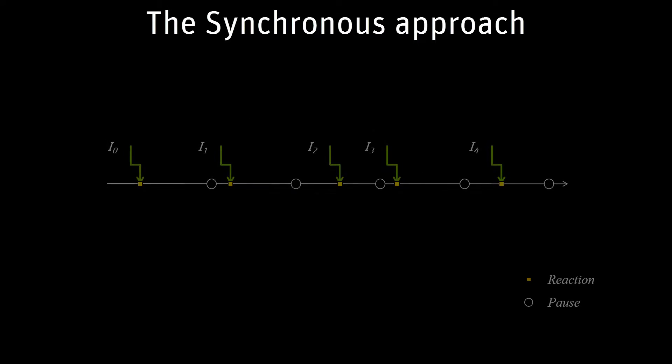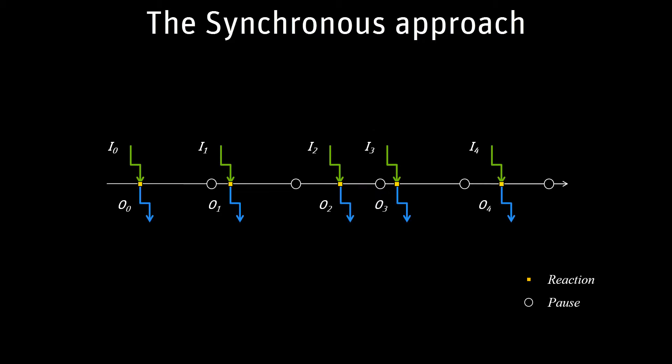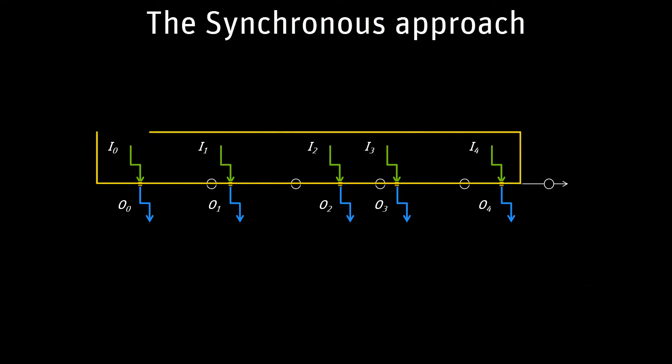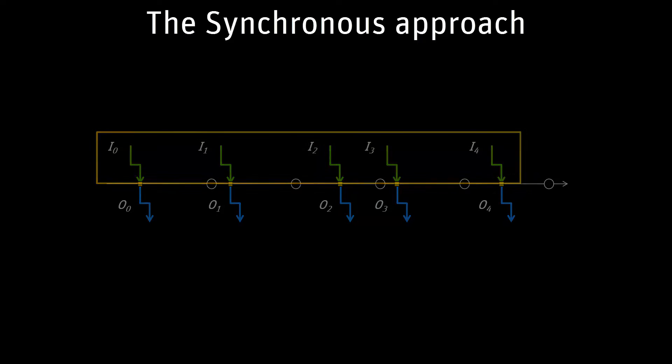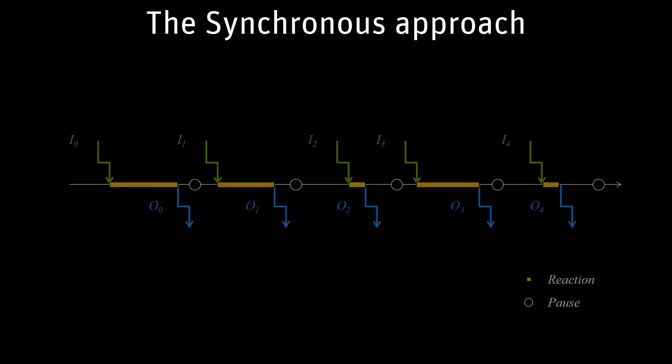The synchronous principle states that there is no delay between inputs reception and outputs production. While the code is being executed, its inputs do not vary. They only vary between two calls of the code. In other words, the reaction time must be smaller than the delay between two events.